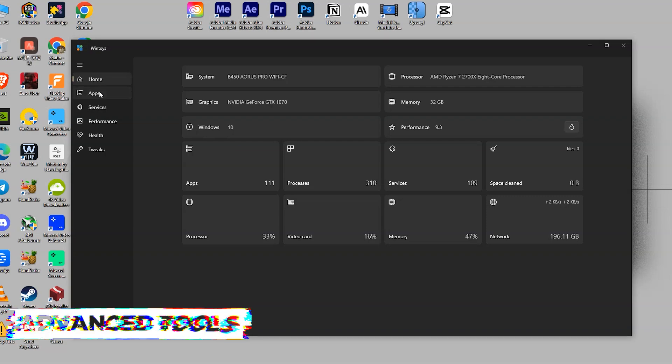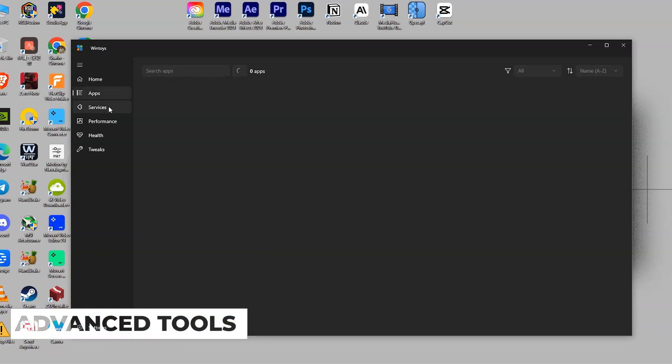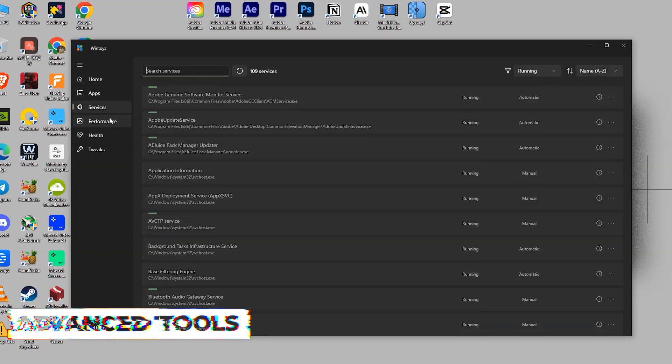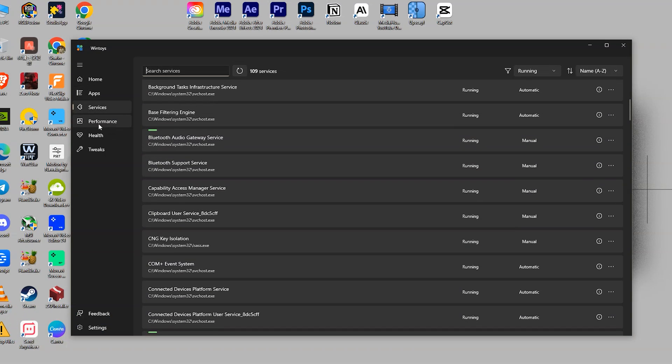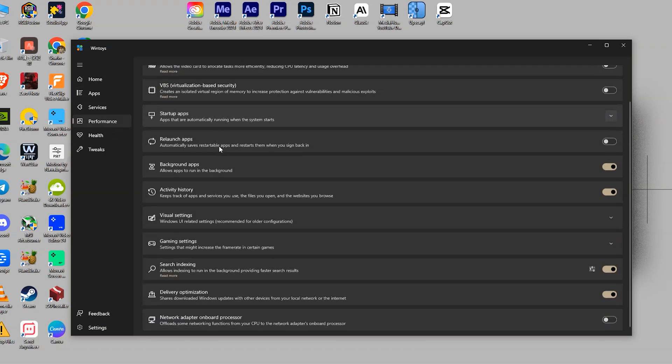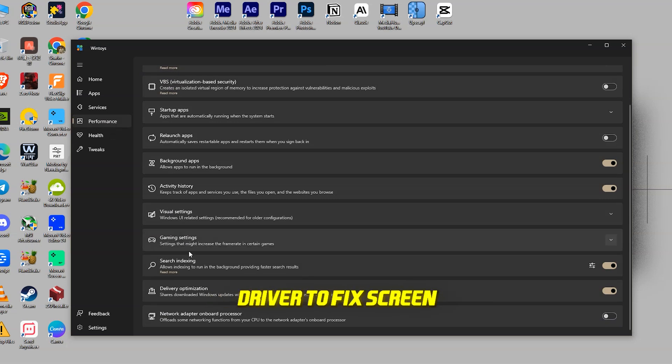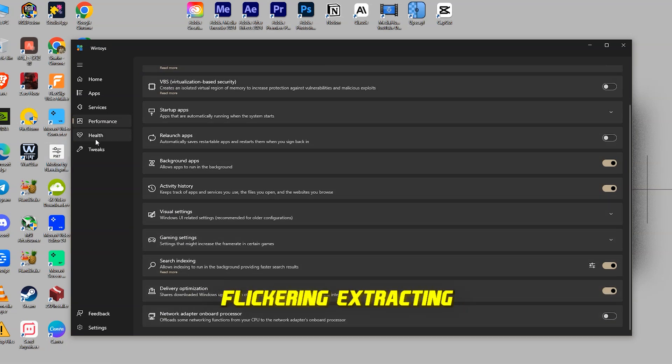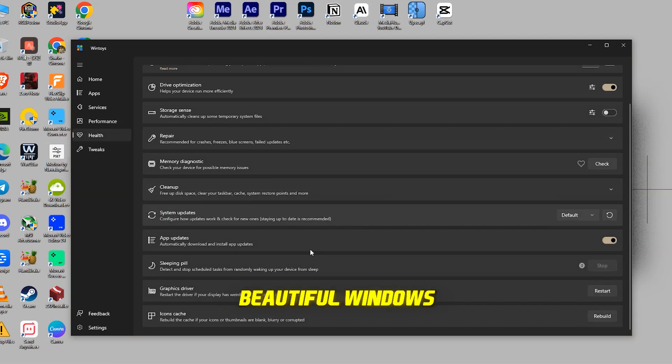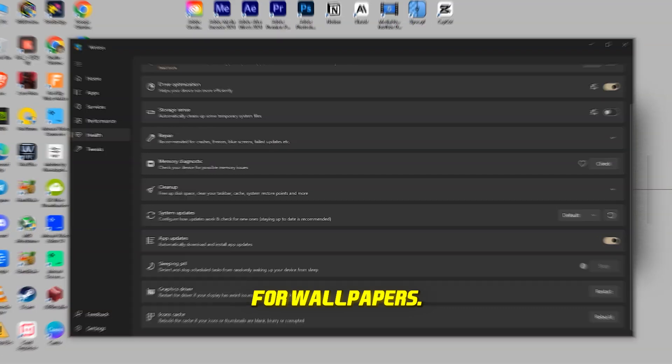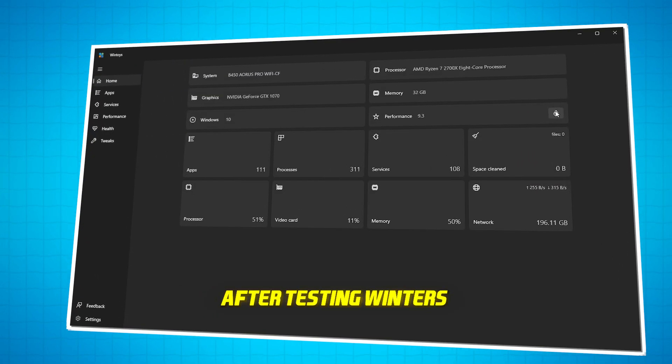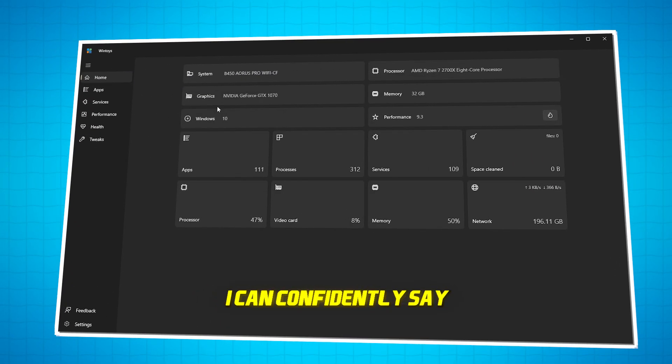Advanced tools. Finally, WinToys offers advanced tools like restarting your graphics driver to fix screen flickering and extracting beautiful Windows Spotlight images for wallpapers. After testing WinToys, I can confidently say it's a must-have for anyone looking to optimize their Windows experience.